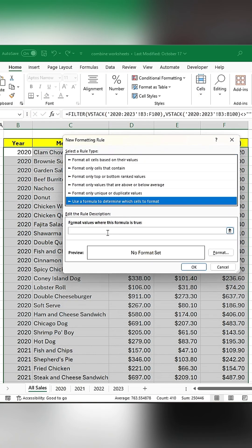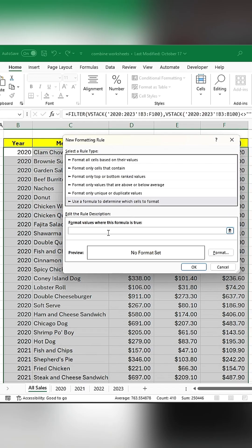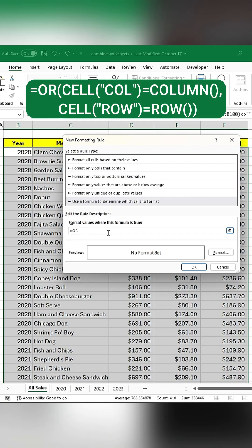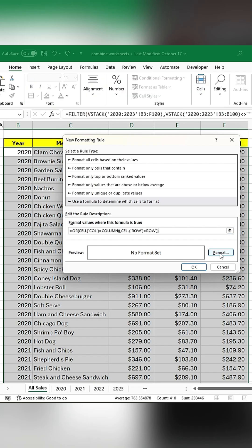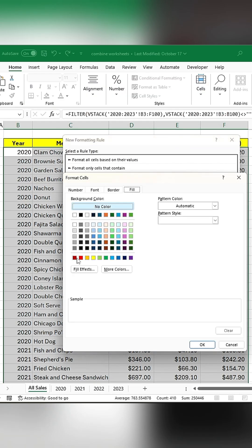Choose the rule type and enter this formula. Then choose the format color and click OK.